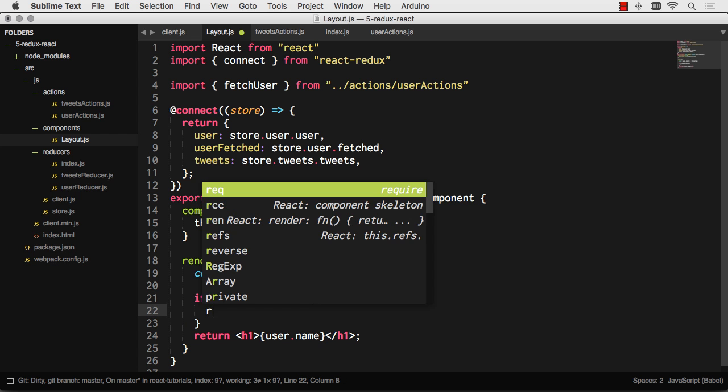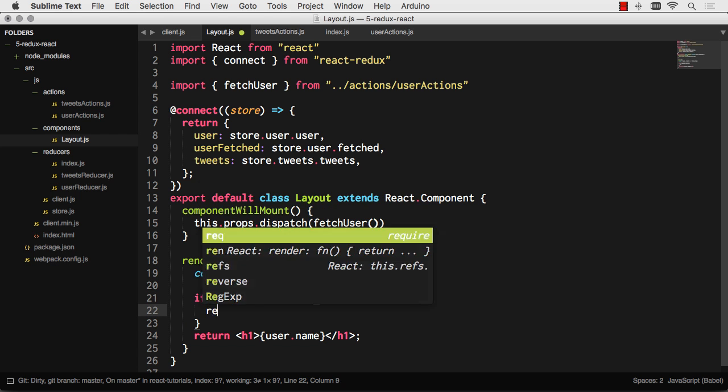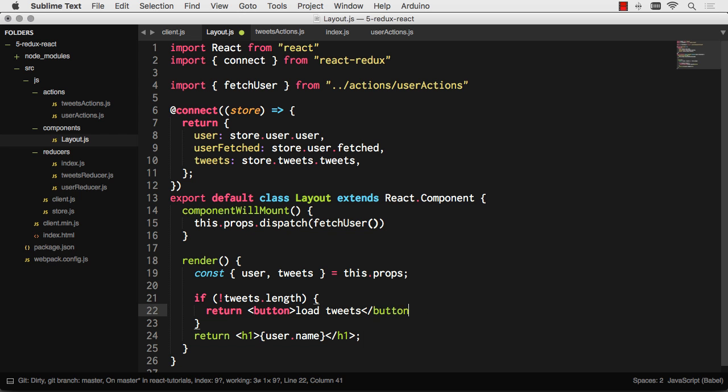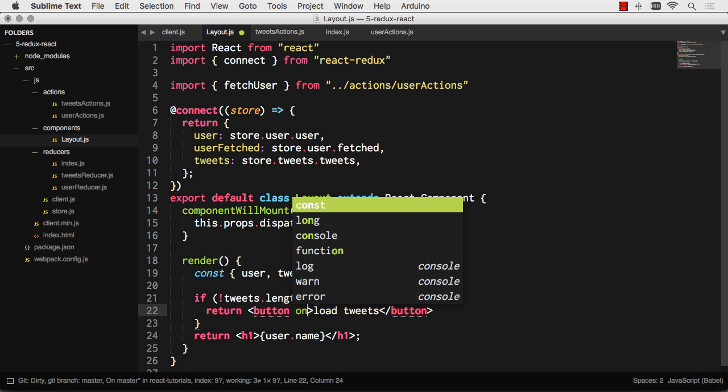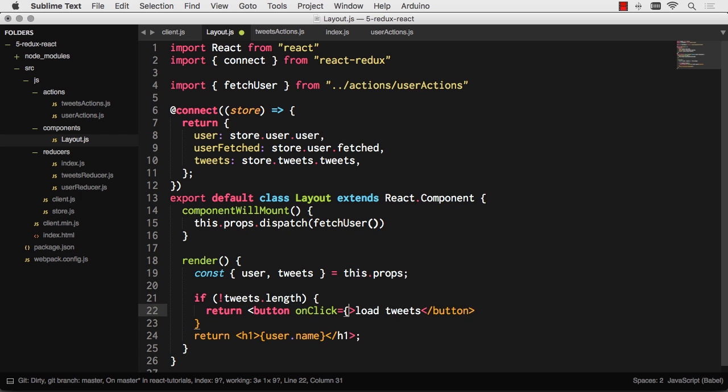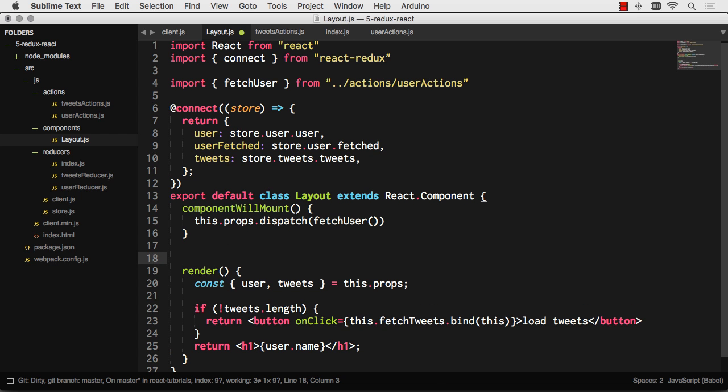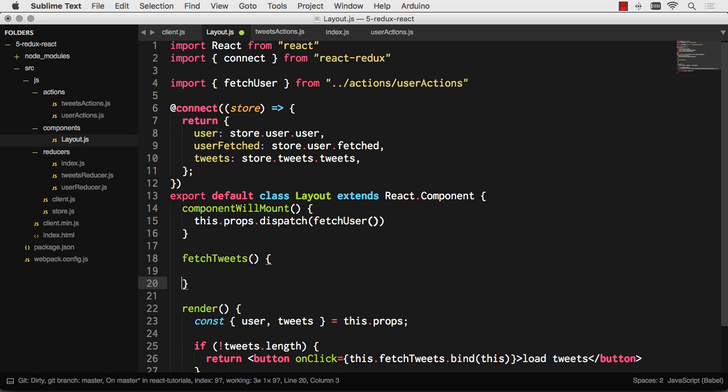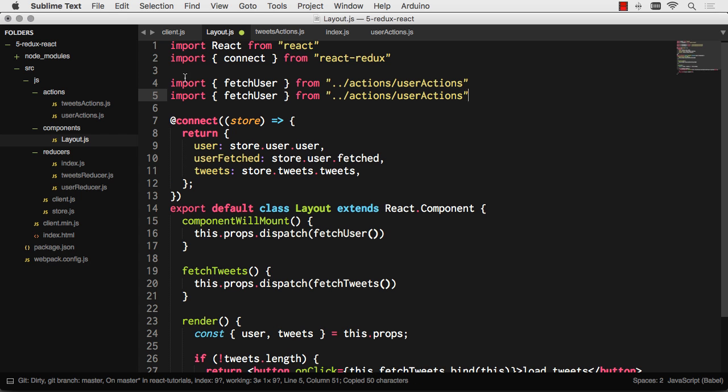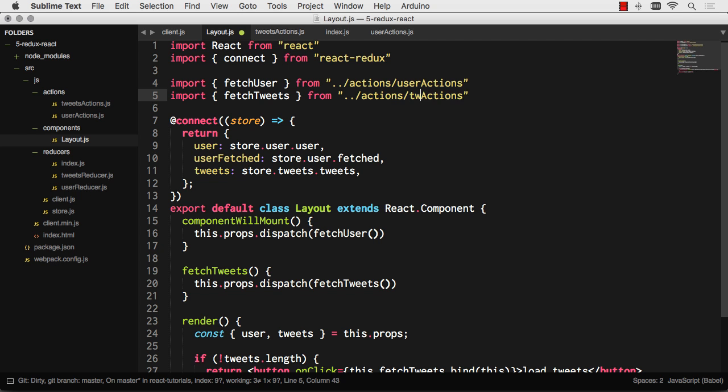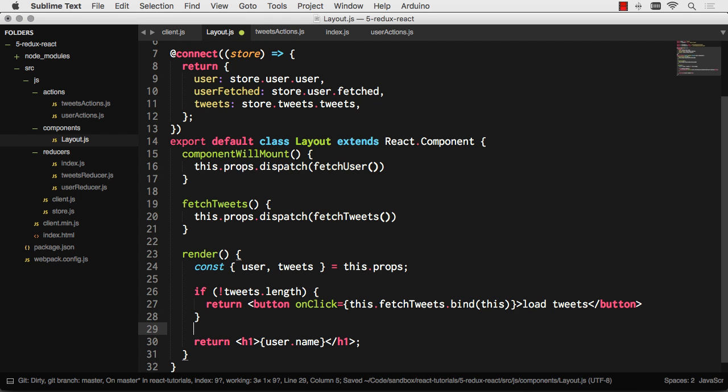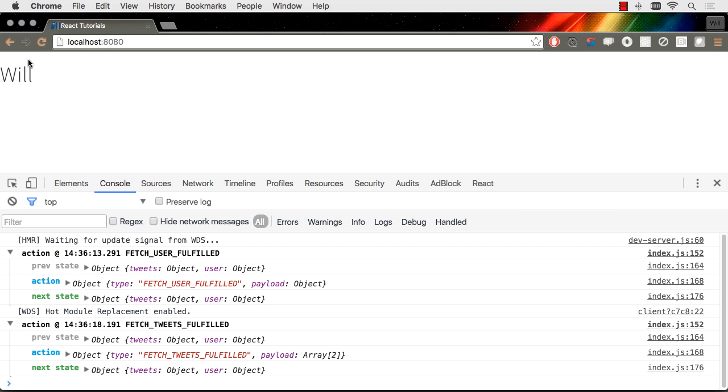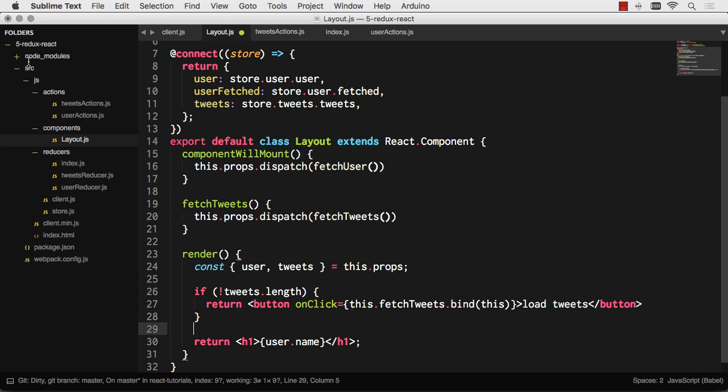If there's no tweets length, let's return a button instead. And that button will onClick fetch us some tweets. Let's go ahead and add that fetch tweets handler. Same thing. This is just going to dispatch a fetch tweets action. Let's pull in that fetch tweets action up here. Okay, there we go. So if there's no tweets length at all, we're going to return a button instead that fetches the tweets for us. Let's click on this. Tweets are fetched, and we're moving on with the actual render of the page.